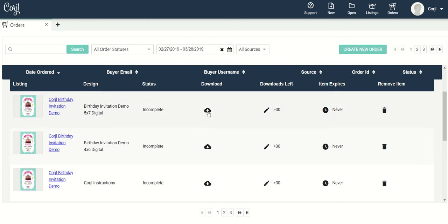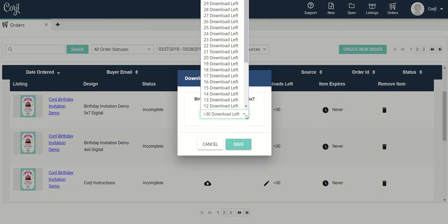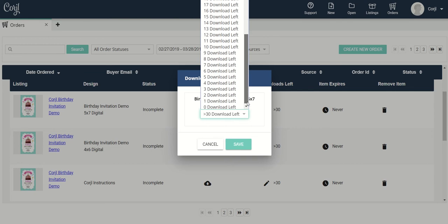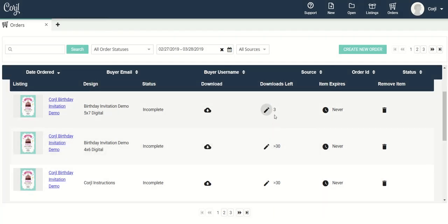I can download specific designs from that order. I can see how many downloads a customer has left. I can edit the amount of downloads that a customer has by clicking on this little pencil icon here, either to increase or decrease. Let's say I want to limit the amount of downloads they have — I can come over here, select a new download limit, click Save, and now you can see the new downloads they have left.